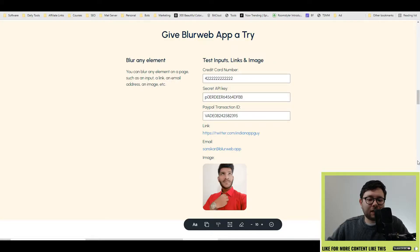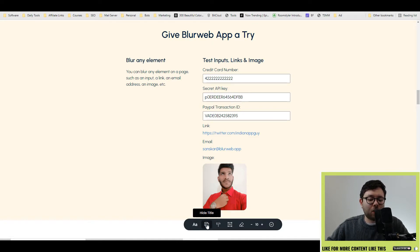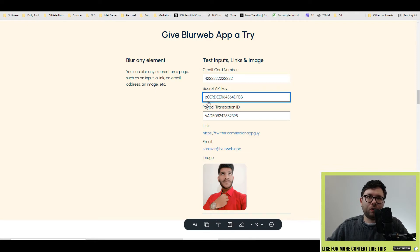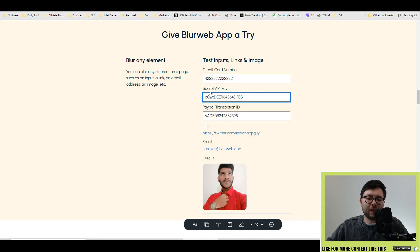Let's head over to my screen and I'll show you how BlurWeb works. BlurWeb is extremely simple to use. At the bottom you can see we have our core options, and to use it all you do is hover over the area you want to blur out.